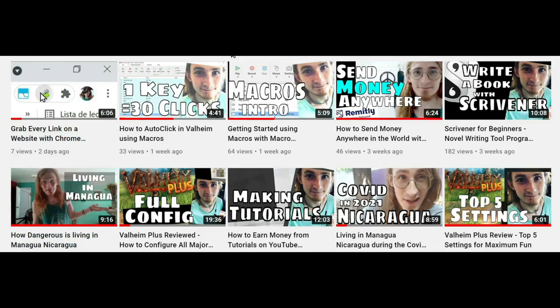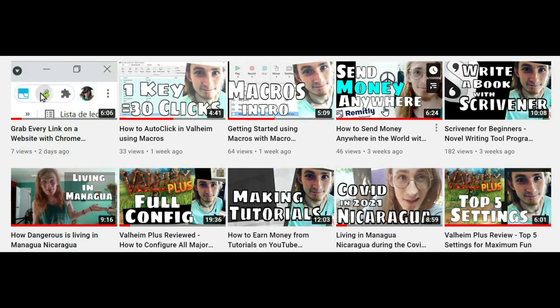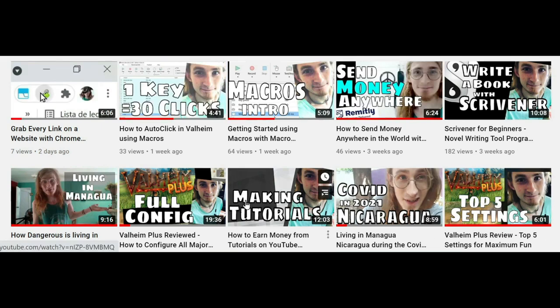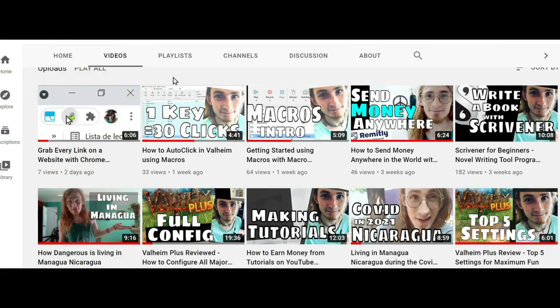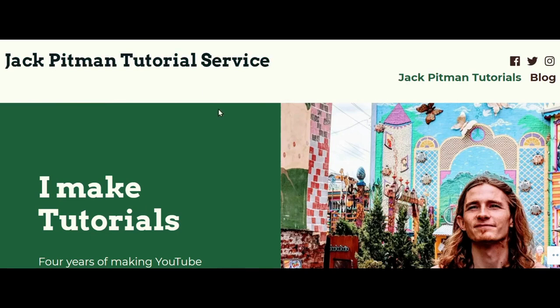If you liked this video, check out my YouTube channel. I have plenty of other videos all about macros and other tutorials, including some Valheim videos.